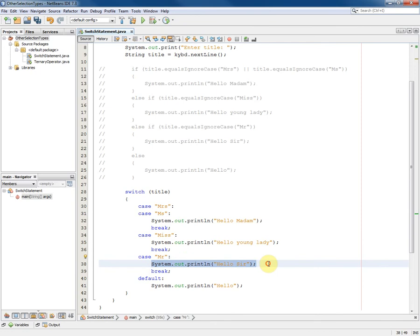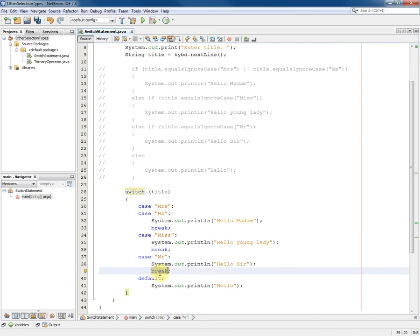In this case we have the one statement system.out.println, hello sir, followed by a break statement which causes us to come out of the switch statement altogether.